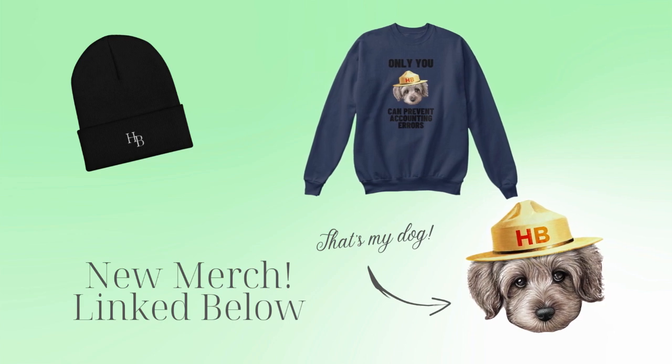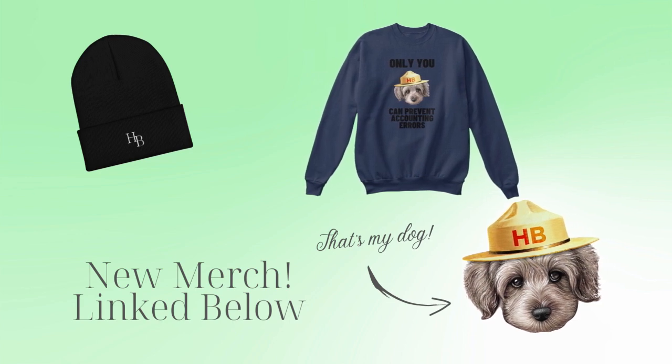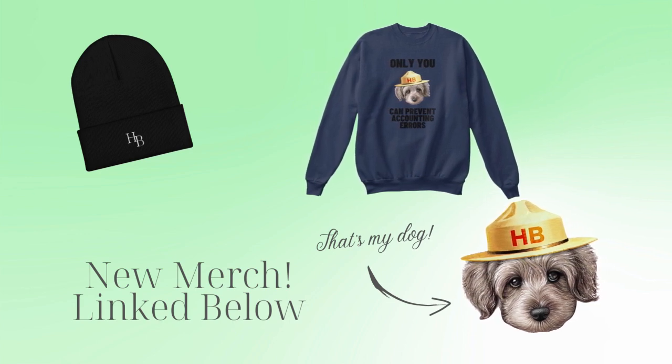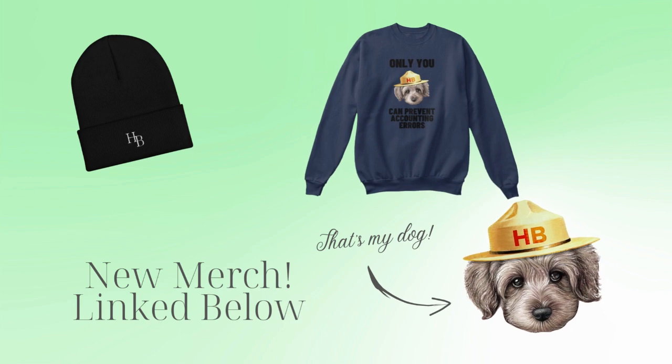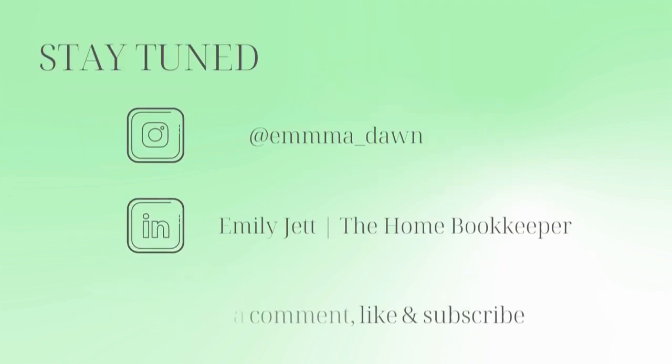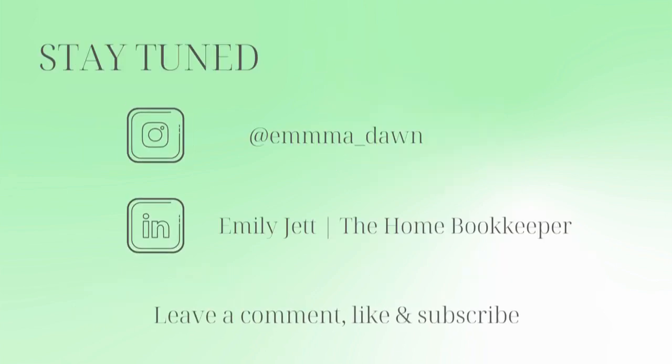If you have any video or tutorial requests, make sure to leave them in the comments below. And for even more behind the scenes content of life as a home bookkeeper, feel free to follow me on Instagram at emmadawn and connect with me on LinkedIn.